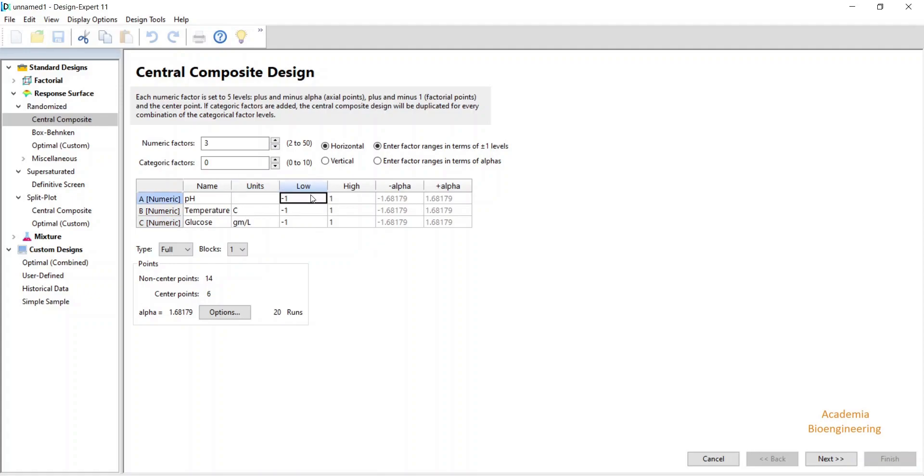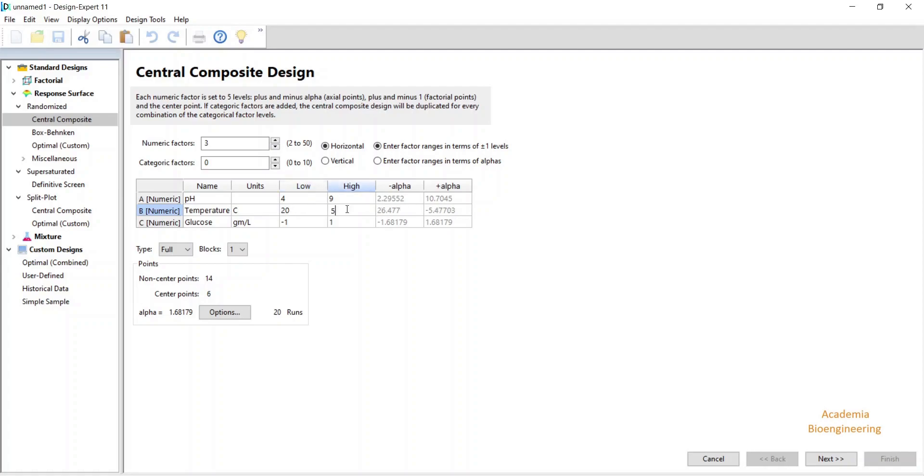I have to write the range of these variables. pH, I want to study between 4 to 9, temperature 20 degree Celsius to 50 degree, and glucose 5 gram per liter to 180 gram per liter.